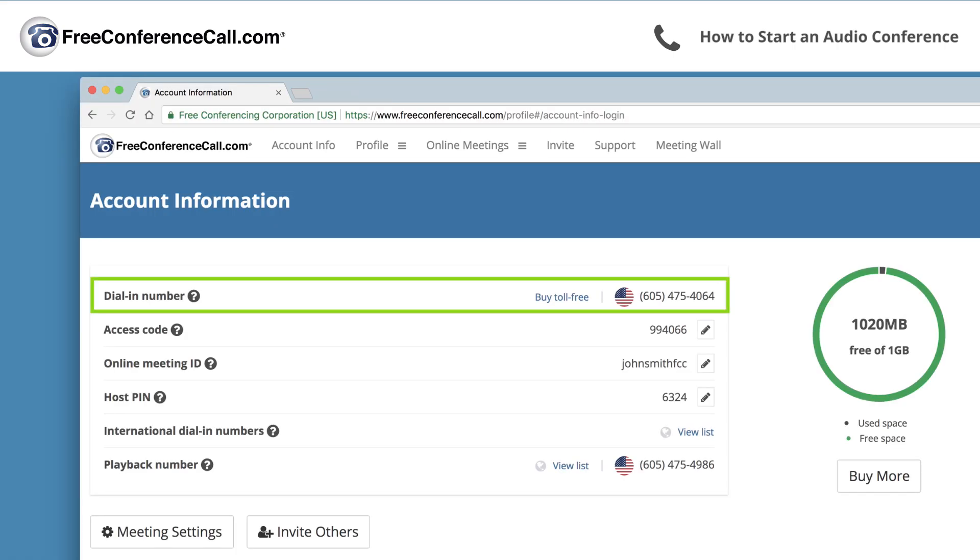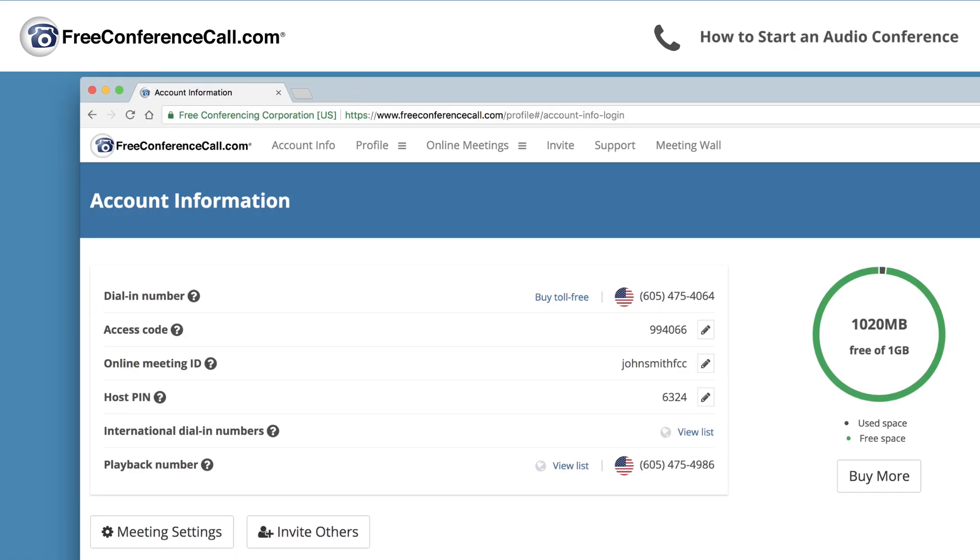Locate your conference dial-in number, access code, and host PIN.